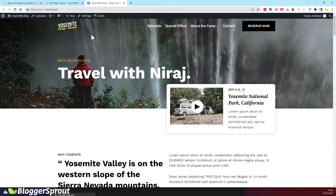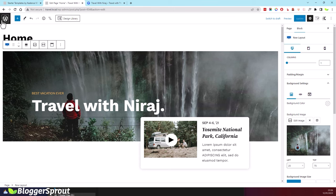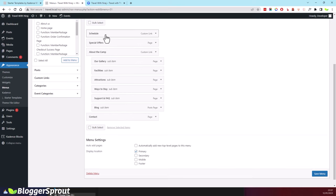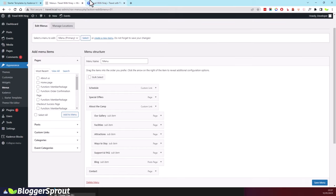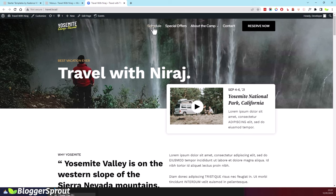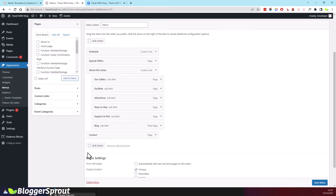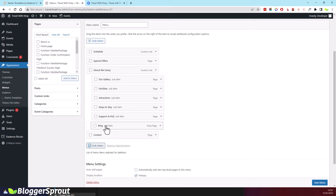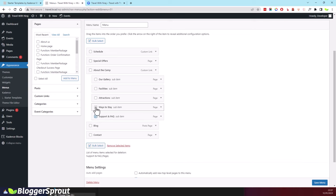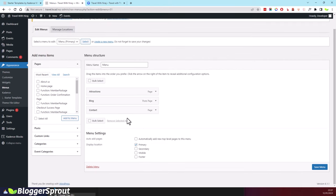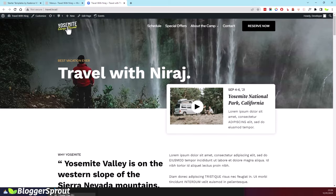To change the menu, click the blue button, go to Appearance, and click Menus. Select the Primary menu and click Select. You'll see all the menus on your homepage. To simplify it, use Bulk Select to select items you want to remove — keep Home, Blog, Attractions, and Contact — and remove the rest. Click Remove Selected Items, then Save Menu. Refresh your page and the menu will be successfully updated.